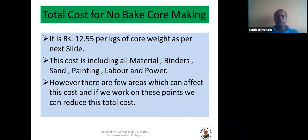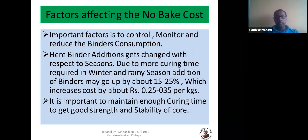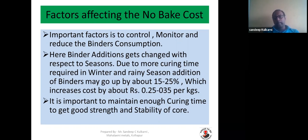There are several factors affecting No-Bake cost. Number one is to control, monitor, and reduce binder consumption. If you can reduce your A-Part and B-Part consumption, it will have a huge impact on overall costing. It's important to understand that higher binder addition gets changed with respect to season. In No-Bake, A-Part and B-Part additions are not constant — we have to change these due to longer curing time required in winter and rainy seasons. Binder additions may go up by 15 to 25%, which increases cost by around 25 to 35 paisa per kg in those seasons.